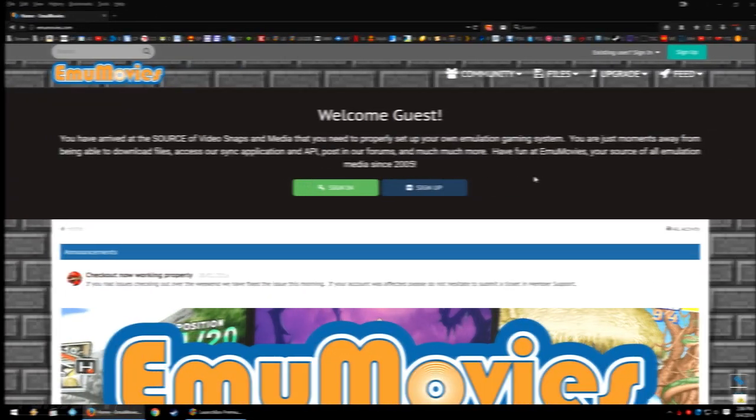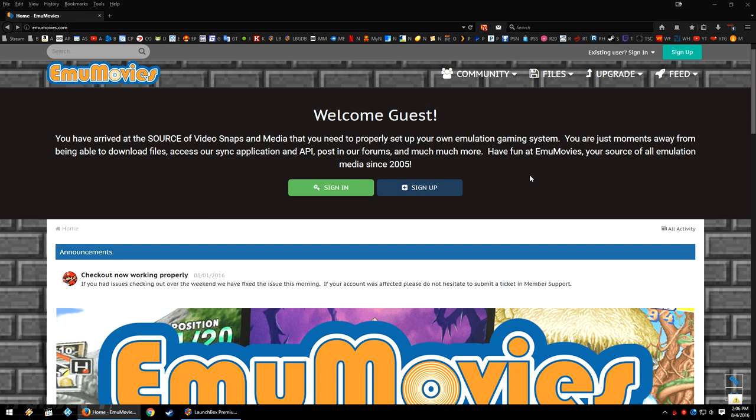So first, we just need to head on over to the EmuMovies website, emumovies.com. The link to the website is in the description below, but it is a relatively short URL. At the top, you will see two things: sign in or sign up.